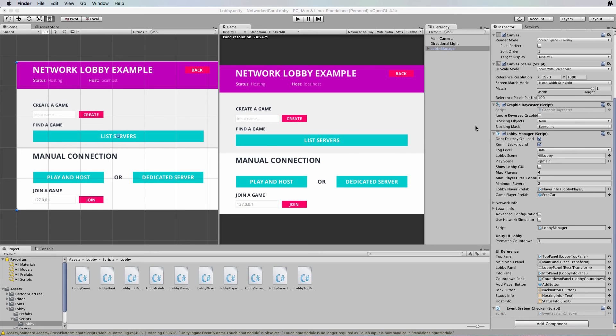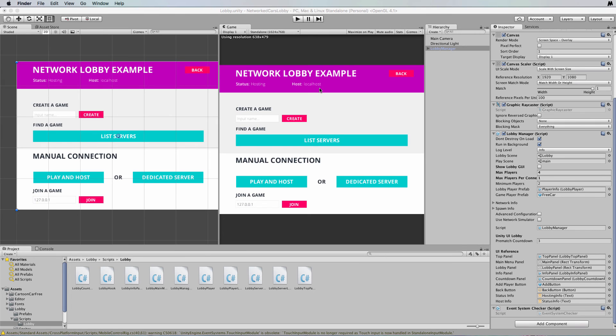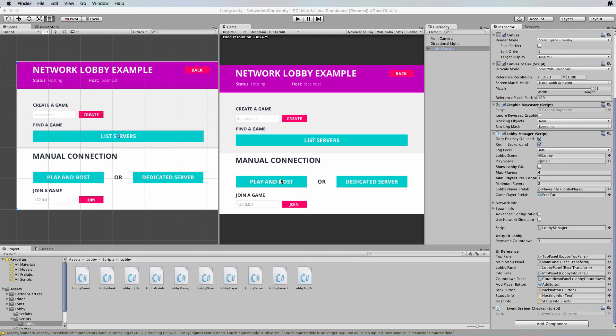Hi and welcome back, this is part two of the Network Lobby tutorial series. In the last tutorial we set up the Network Lobby system over the top of the multiplayer car basic networking demonstration that we built in a previous tutorial, and we went through how to select the dedicated server and to join a game on your local machine or in a local area network.